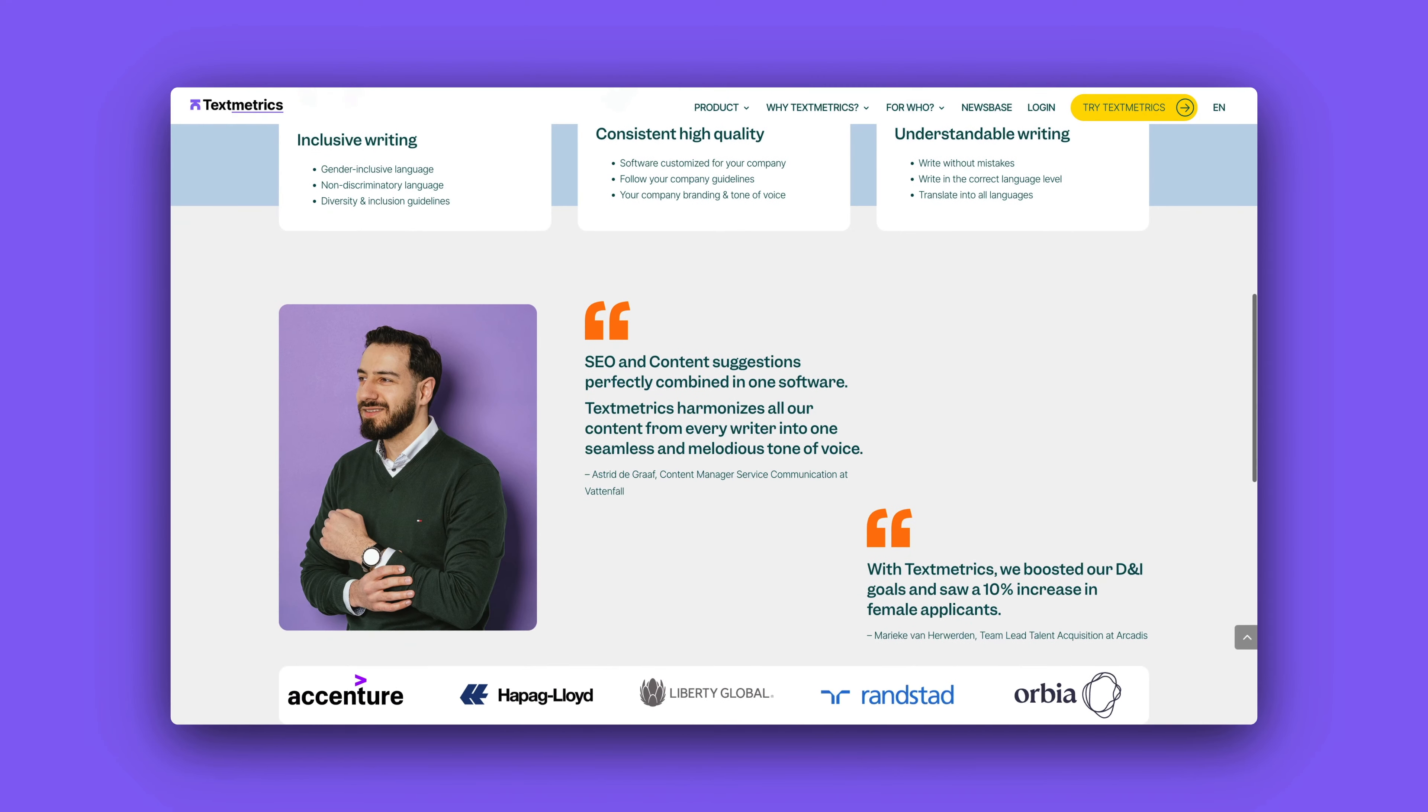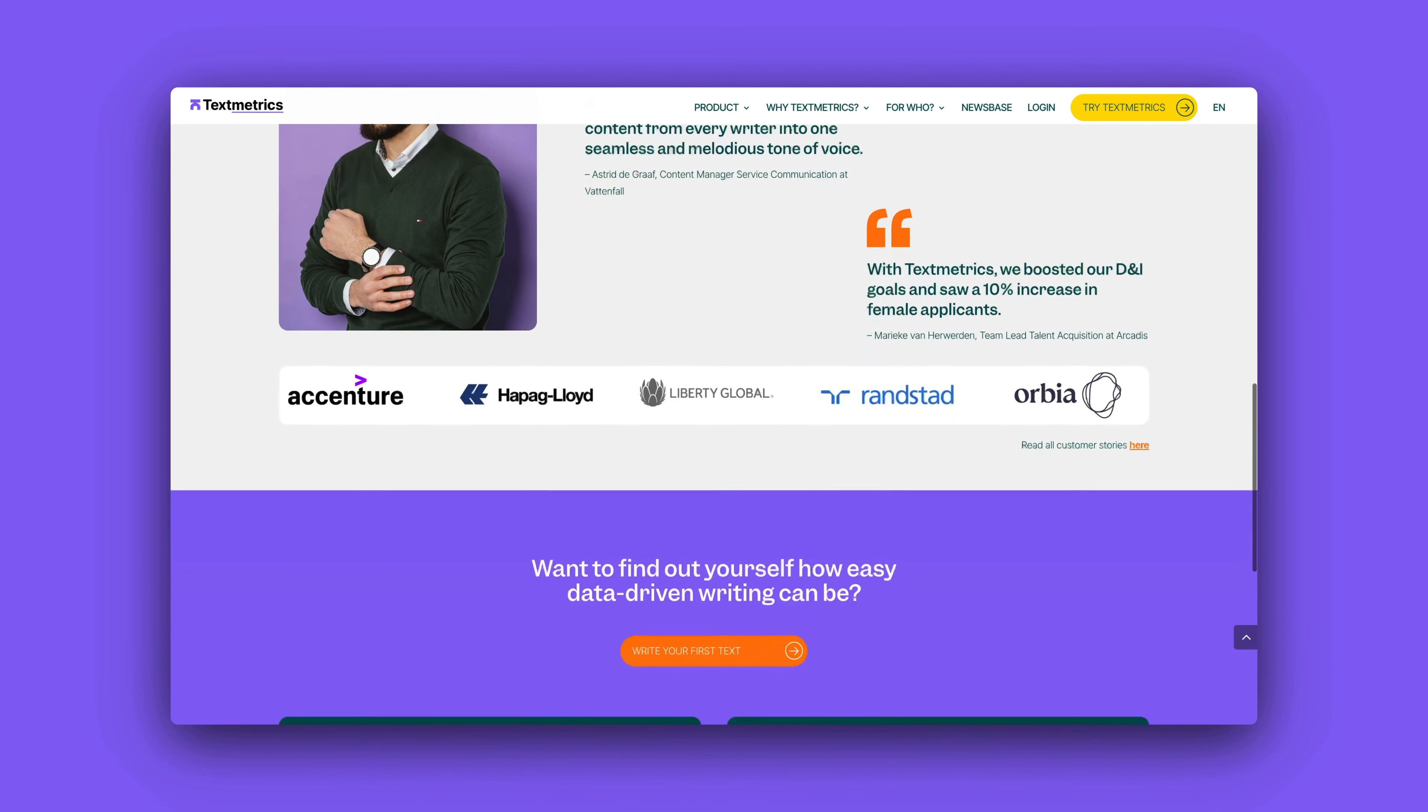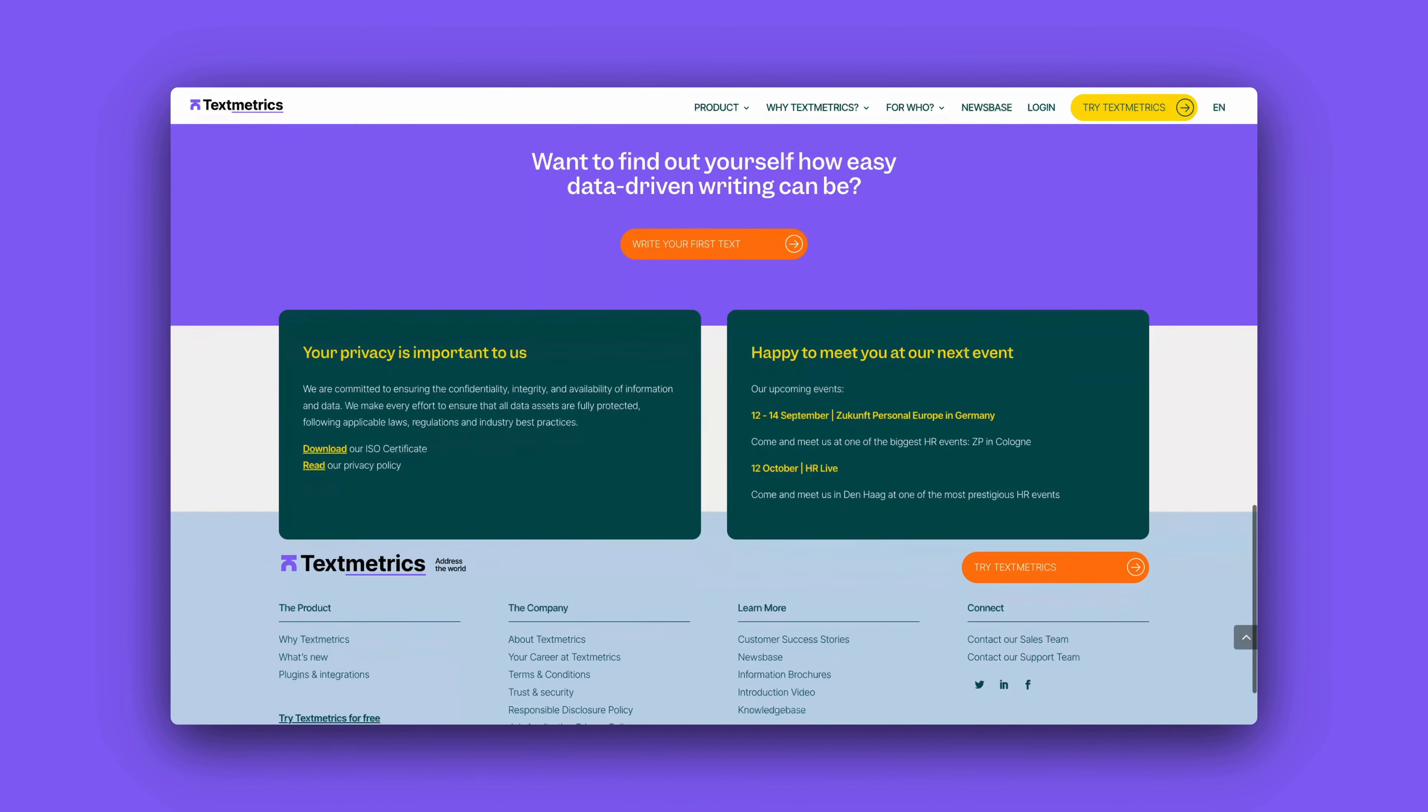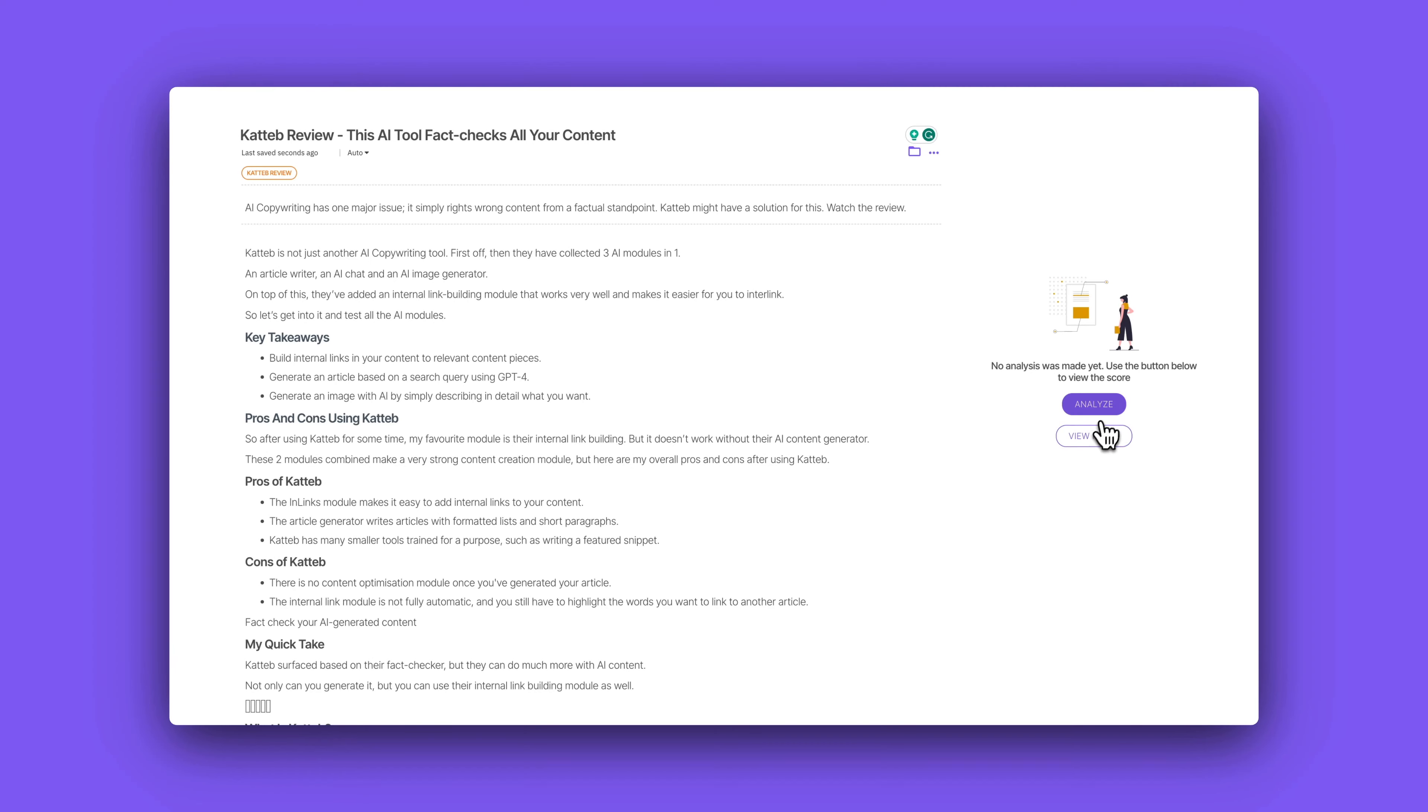It's so important that you optimize your content, and especially in the world of AI that you go that extra mile and run your content through a tool like TextMetrics or similar tools to ensure that everything you're writing is easy to read and you're using the right keywords and everything is in order following the best SEO practices.